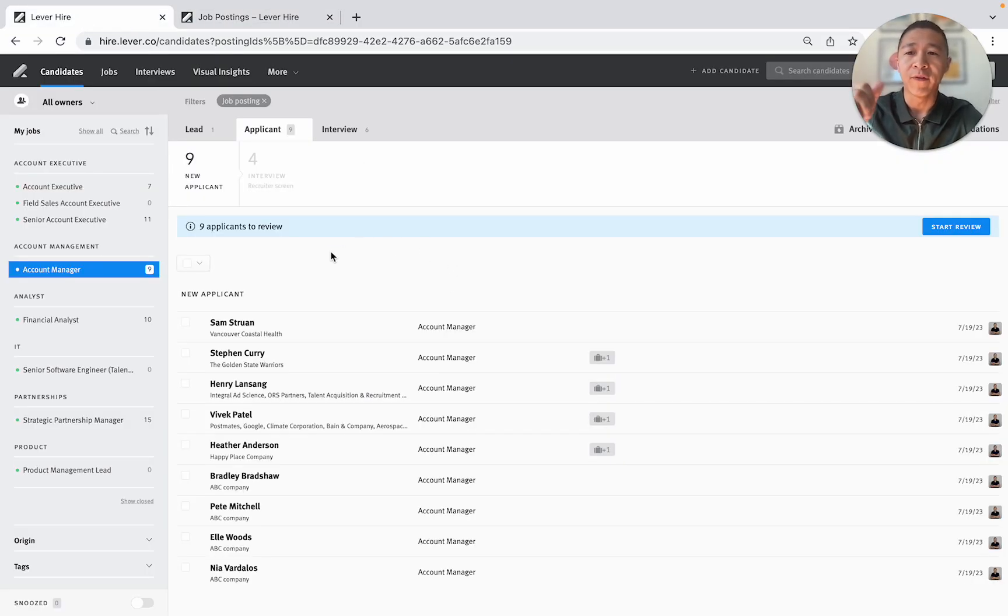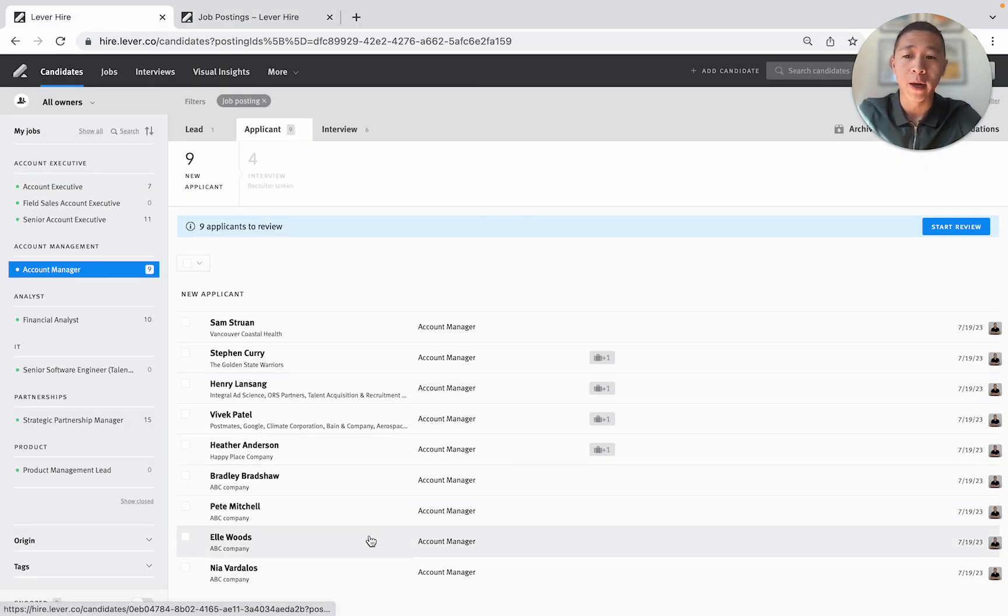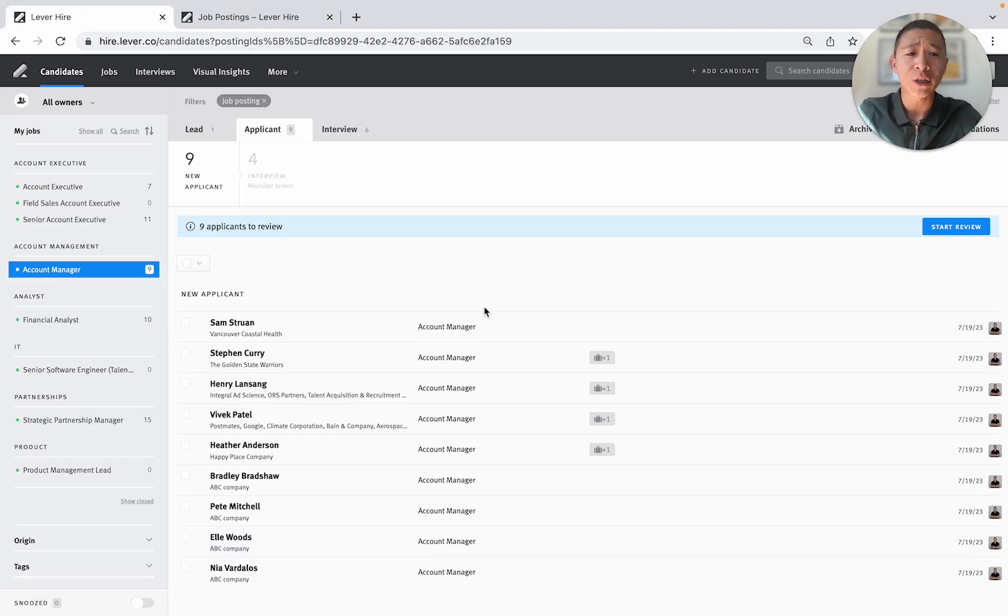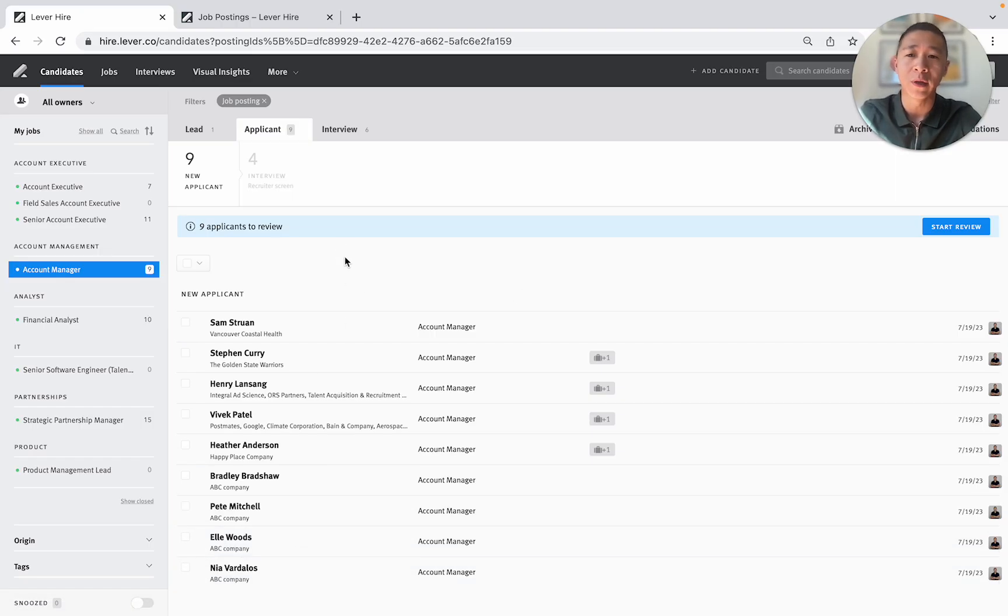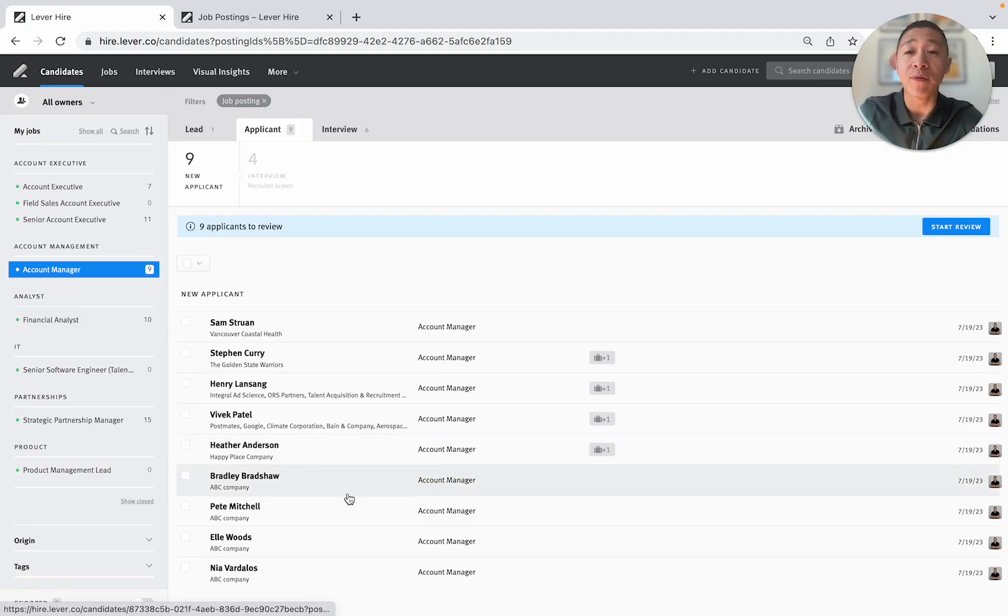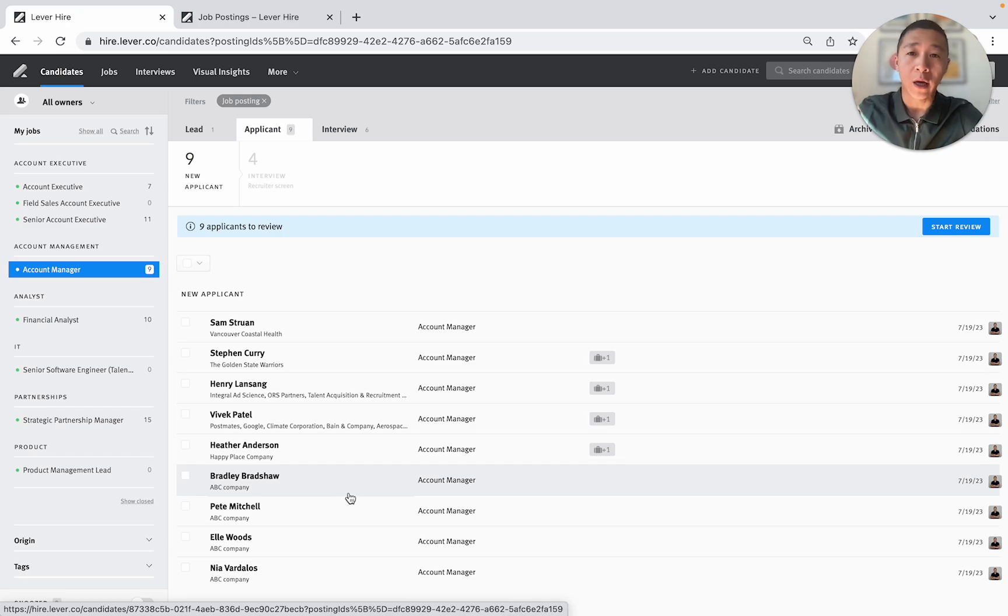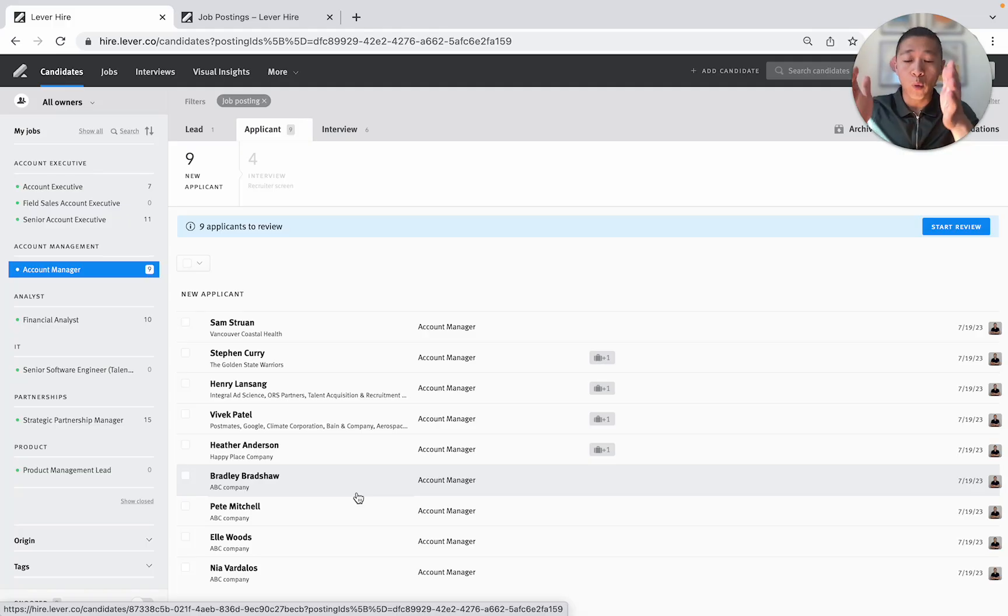So very quickly this is Lever's applicant pool for the account manager role. And I'm actually just going to start at the bottom because this means that this person applied first and then work up the list. Now what I like about Lever is the ability to move very quickly along the candidate applicant list and pull candidates out. Then when you're left at the end you can just reject everyone else.